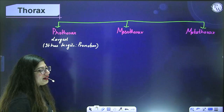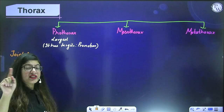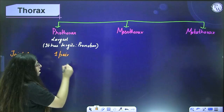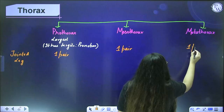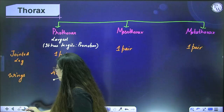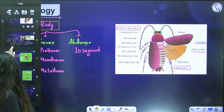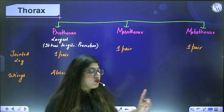From each thoracic segment emerges one pair of jointed legs — one pair from prothorax, one from mesothorax, and one from metathorax, giving three pairs total. The thorax also has two pairs of wings, but wings do not emerge from the prothorax. Wings emerge from the mesothorax and metathorax only.